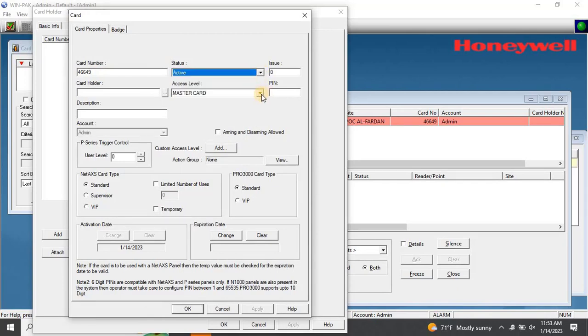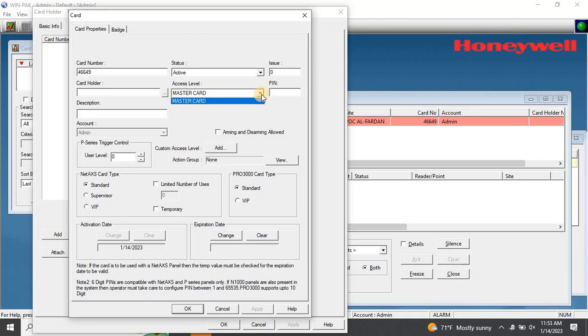Then, select the access level. If you want to know how to create an access level, please watch my previous video. The link to the video is provided in the description.